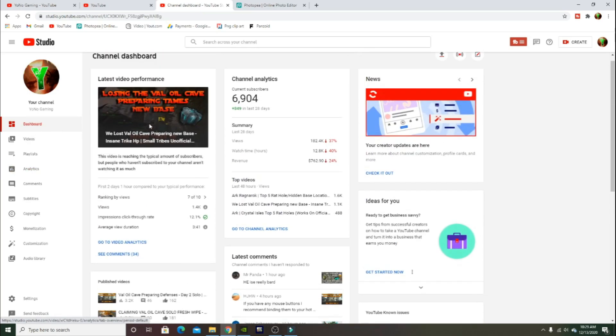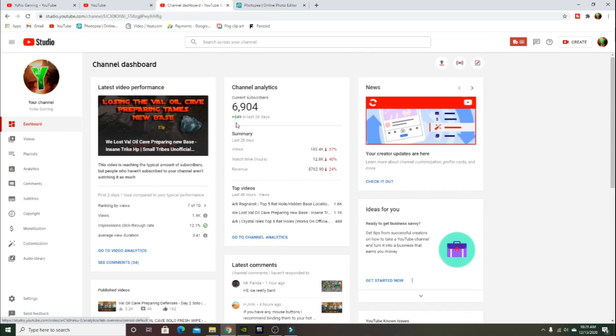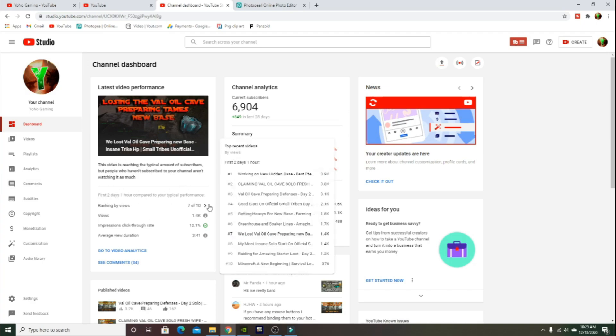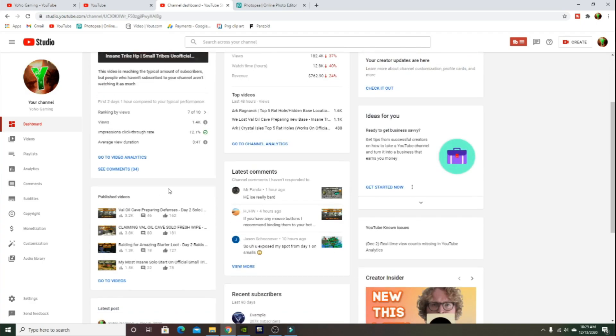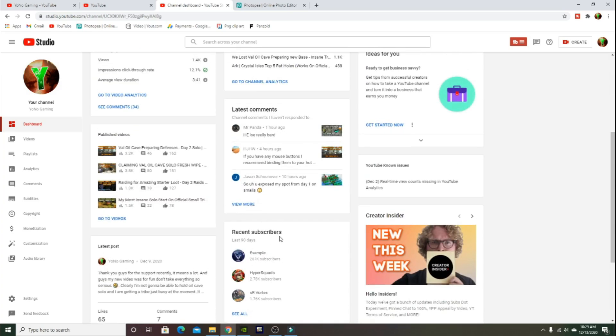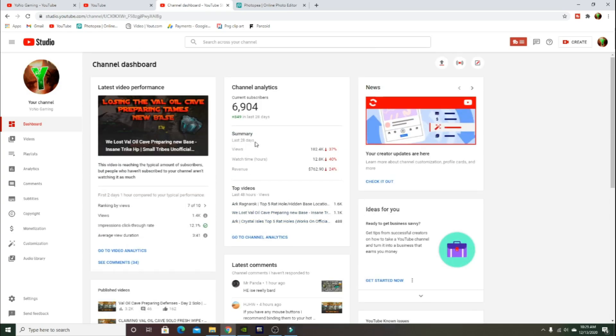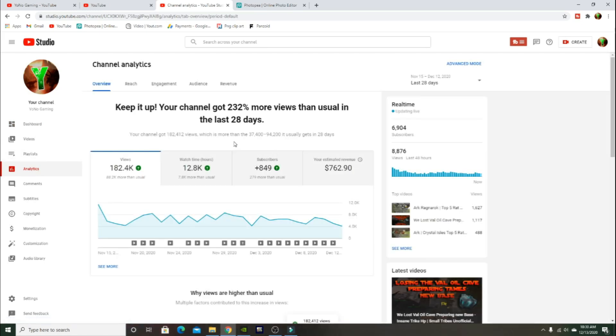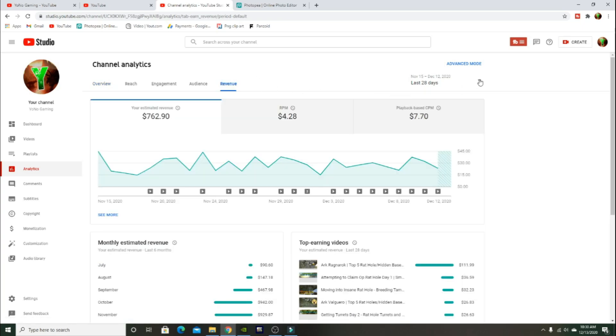As you can tell, my last 28 days, our current subscribers, and you know the haters. Your videos will give you a ranking by views. You can see your recent subscribers and all that. Over here is where your analytics is.